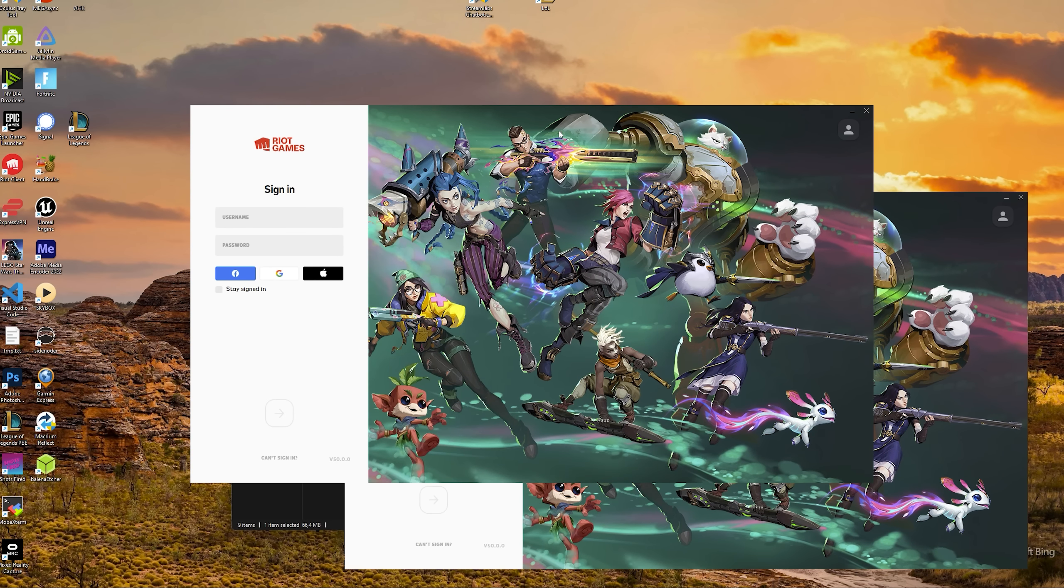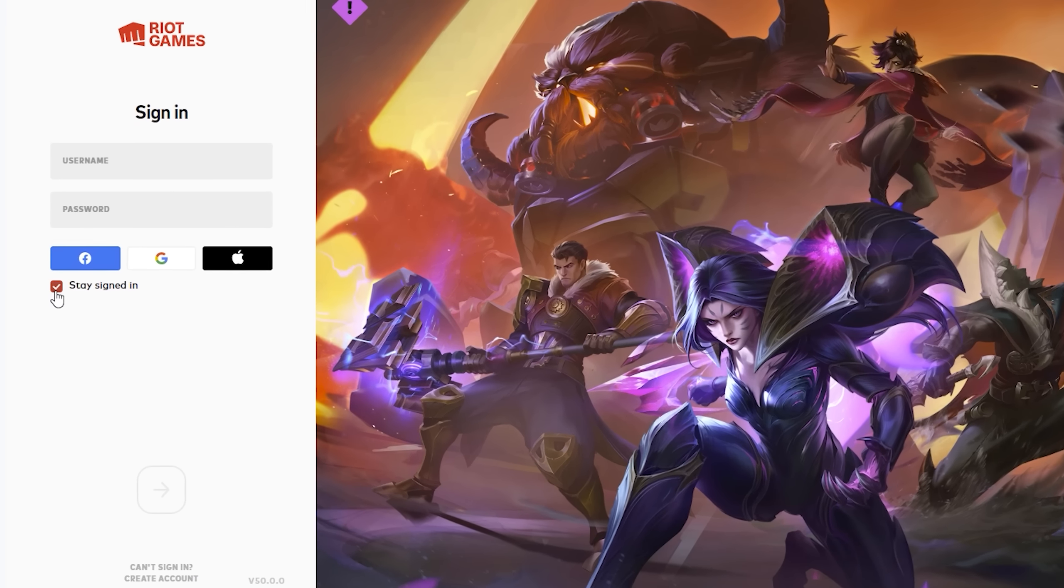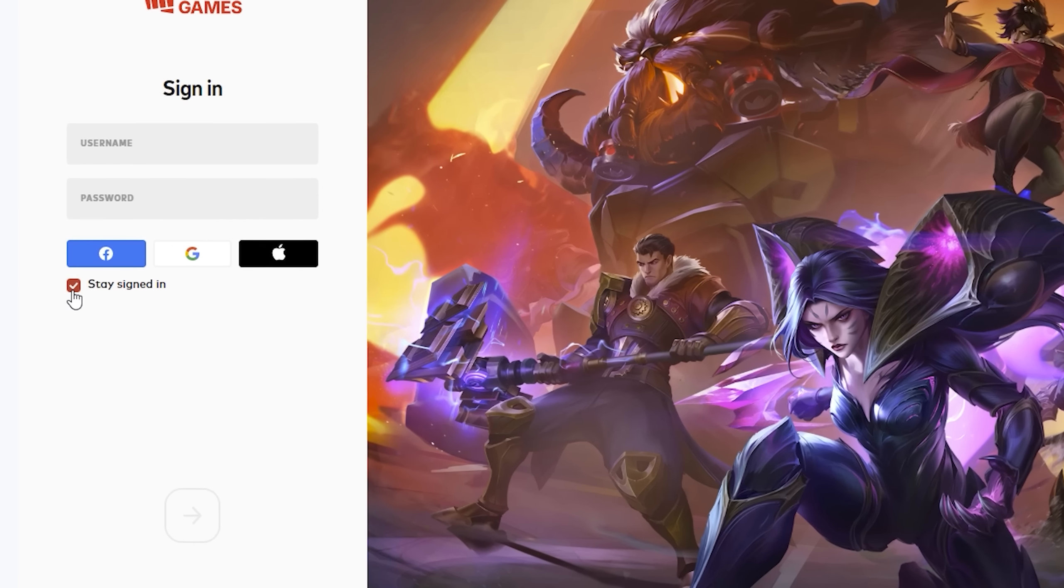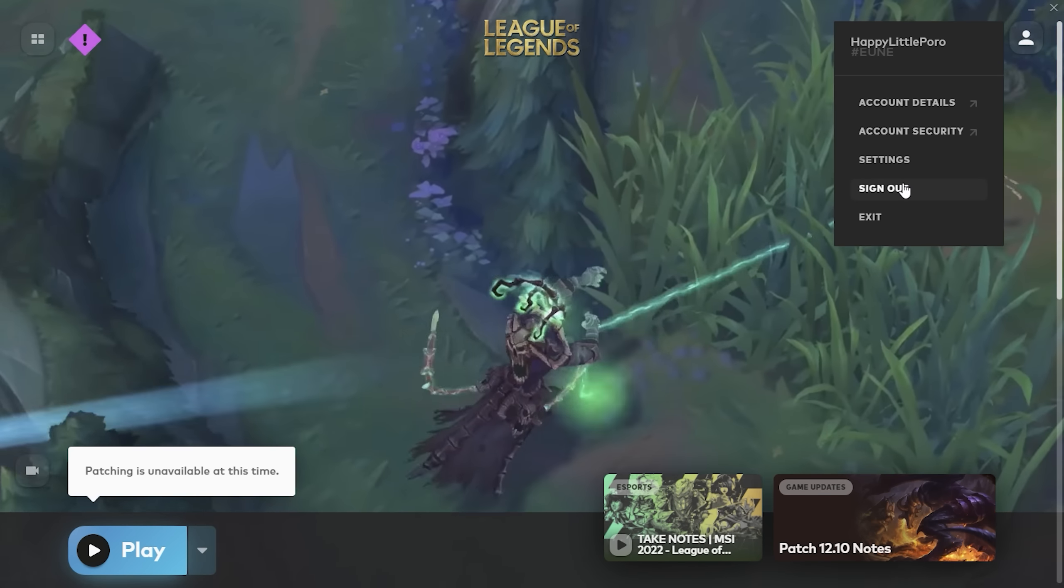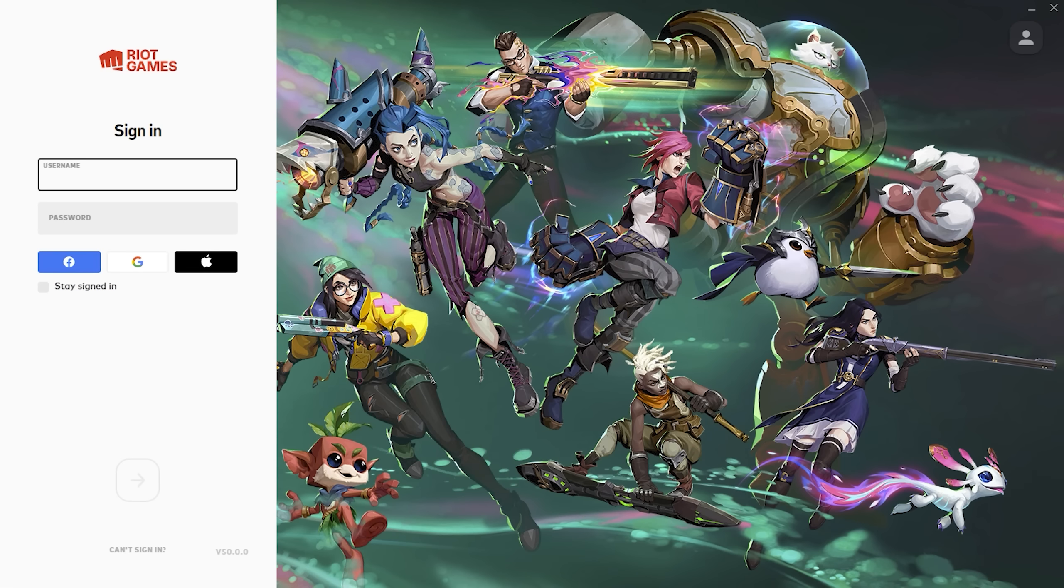Just a note, be sure not to select the stay signed in option or it will be harder to log in to the second account.